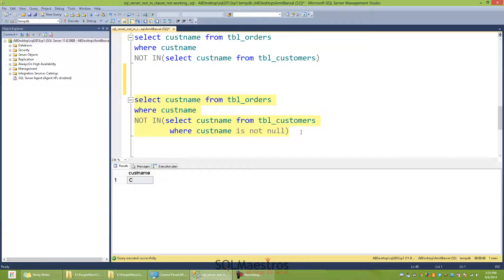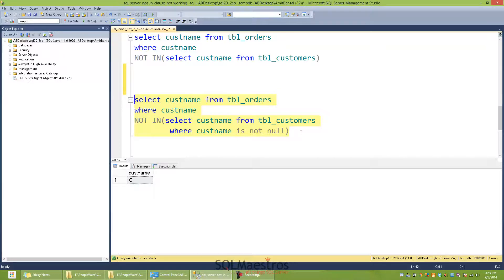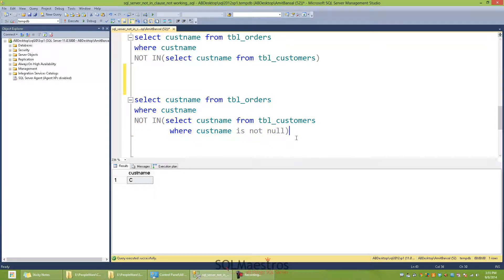We can also use NOT EXISTS clause. That's really nice, and it's preferred sometimes over NOT IN. And you could also use EXCEPT. So that's about NOT IN not working. Hope you liked it.